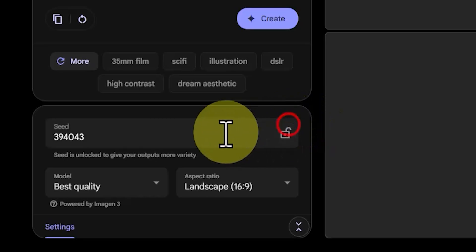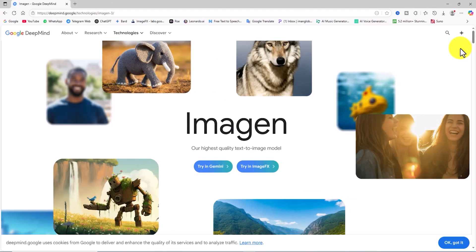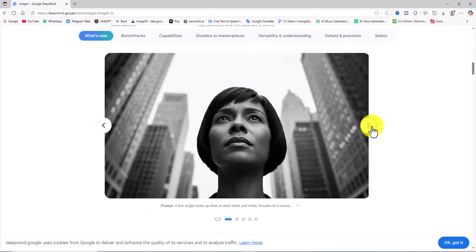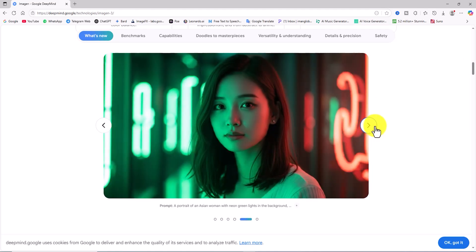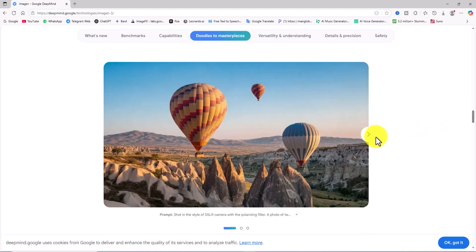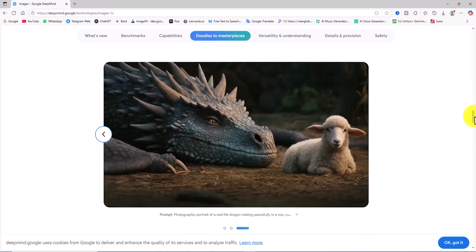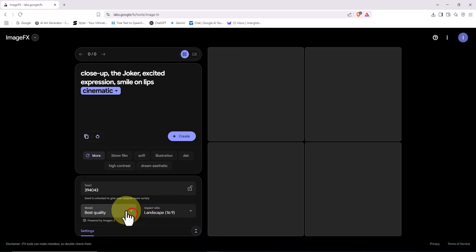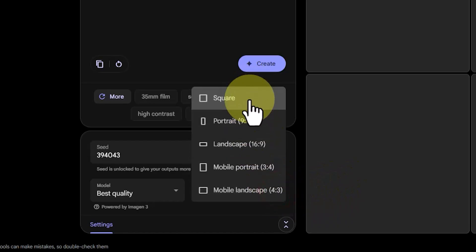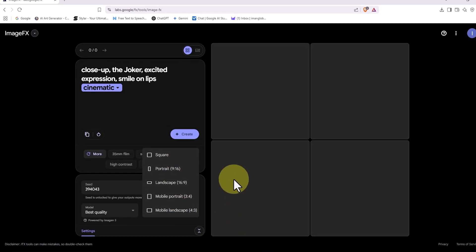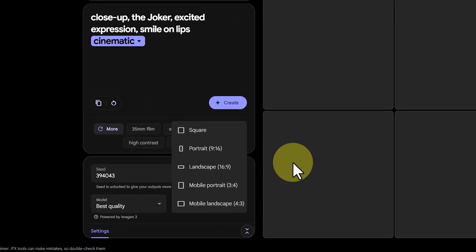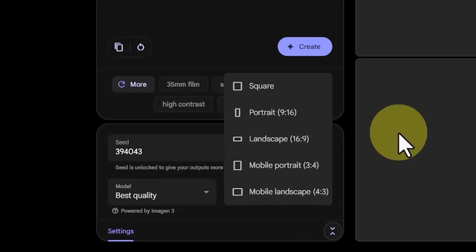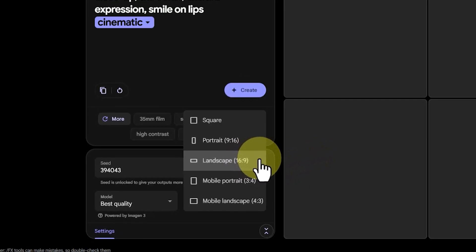A little further down, you'll see a setting currently labeled 'Best Quality.' This indicates that ImageFX is currently running on the powerful ImageN3 model. ImageN3 is Google's third-generation image generation AI, built on diffusion technology. Compared to the earlier versions, ImageN1 and 2, it offers far more advanced quality, detail, and semantic understanding of prompts. Right next to the seed option, there's another one labeled 'Aspect Ratio.' Here you can choose whether your image will be square, portrait, or landscape. This helps you tailor the dimensions to match platforms like Instagram, TikTok, or video-based platforms like YouTube. Since I'm creating content for long-form YouTube videos, I'll go with the 16:9 aspect ratio.